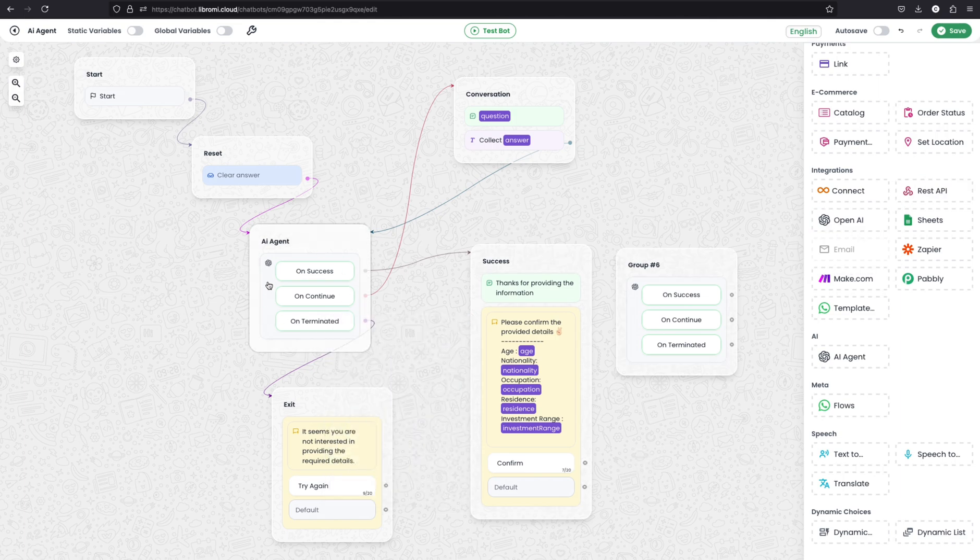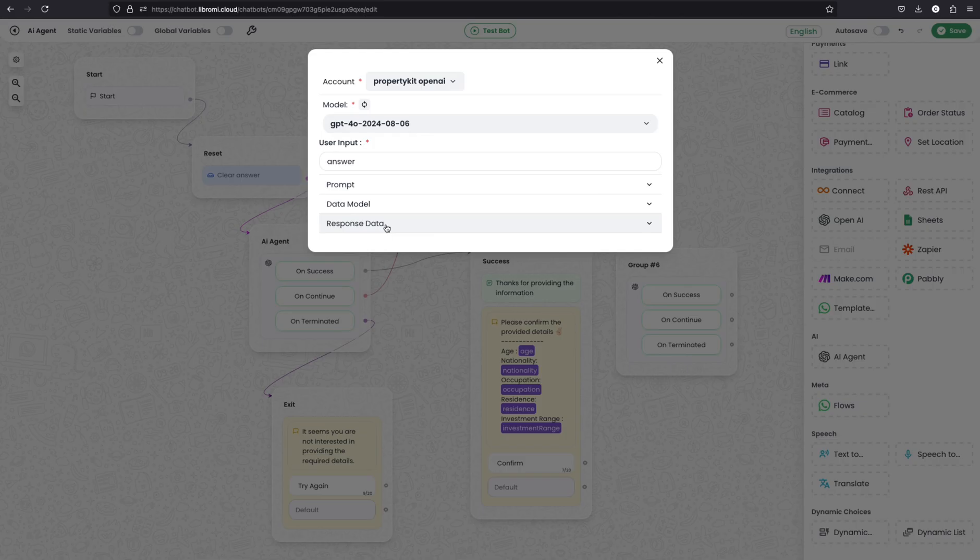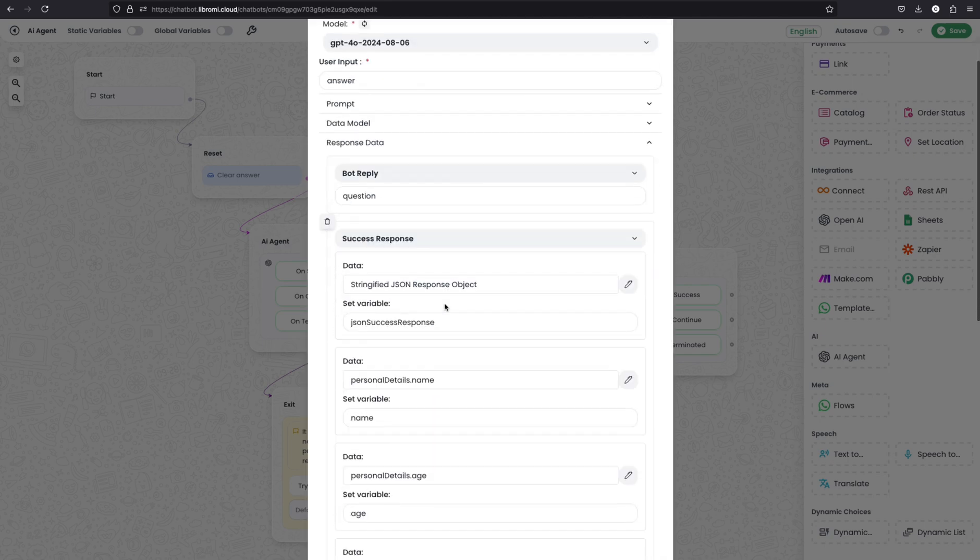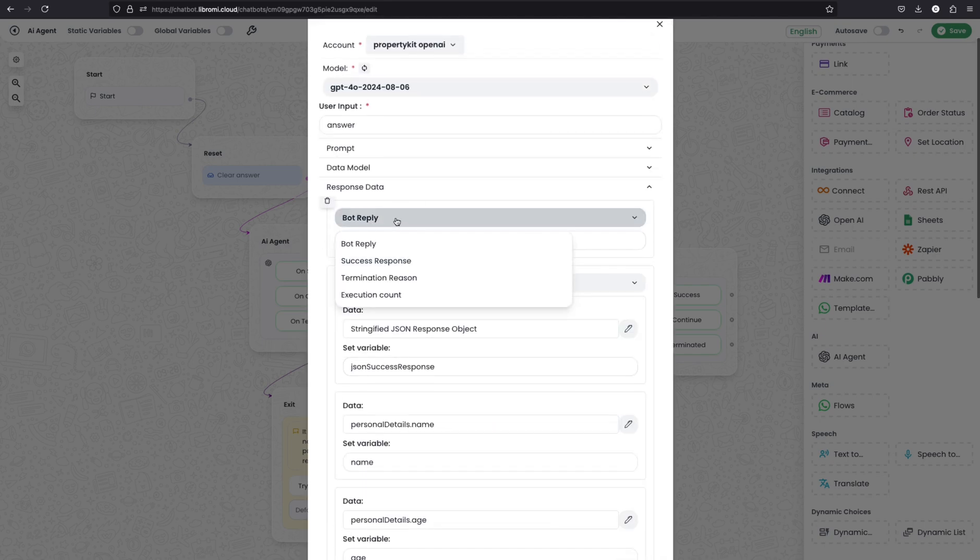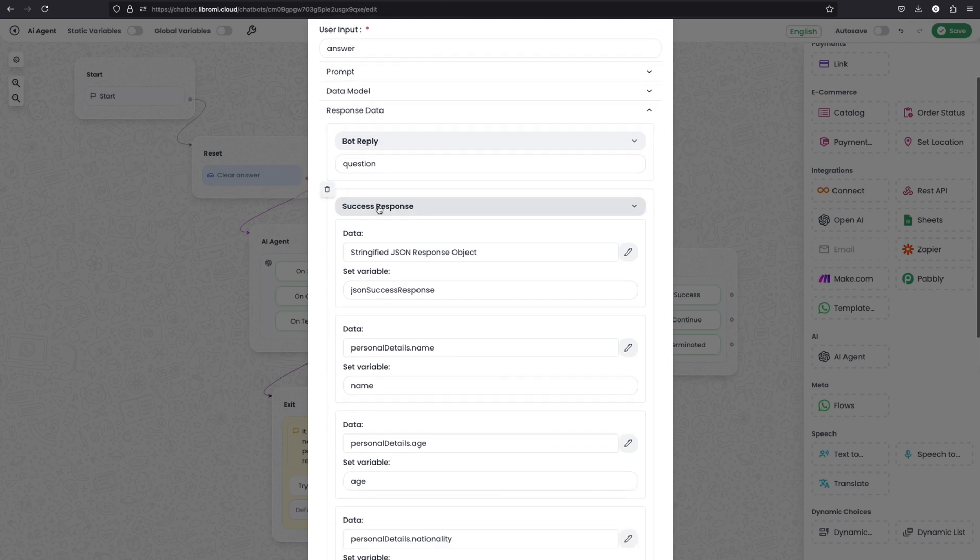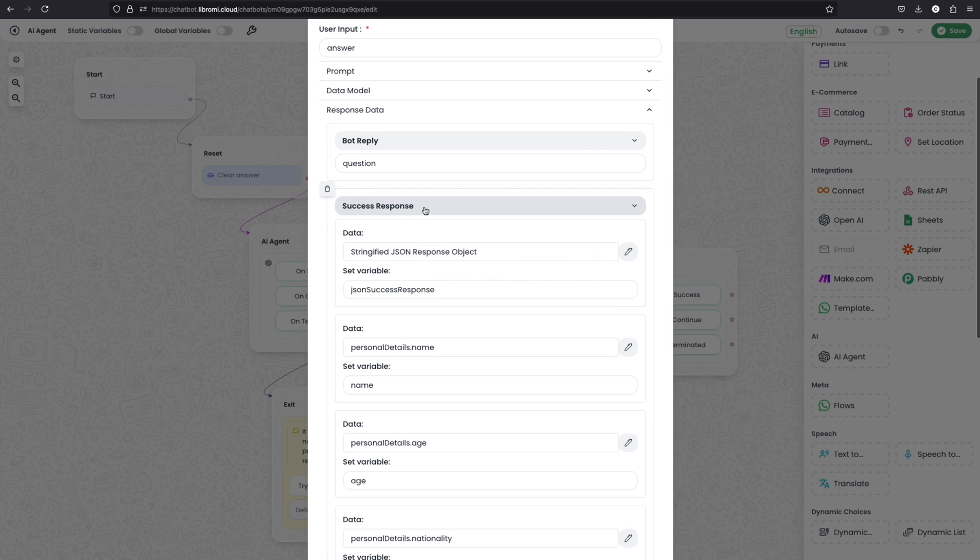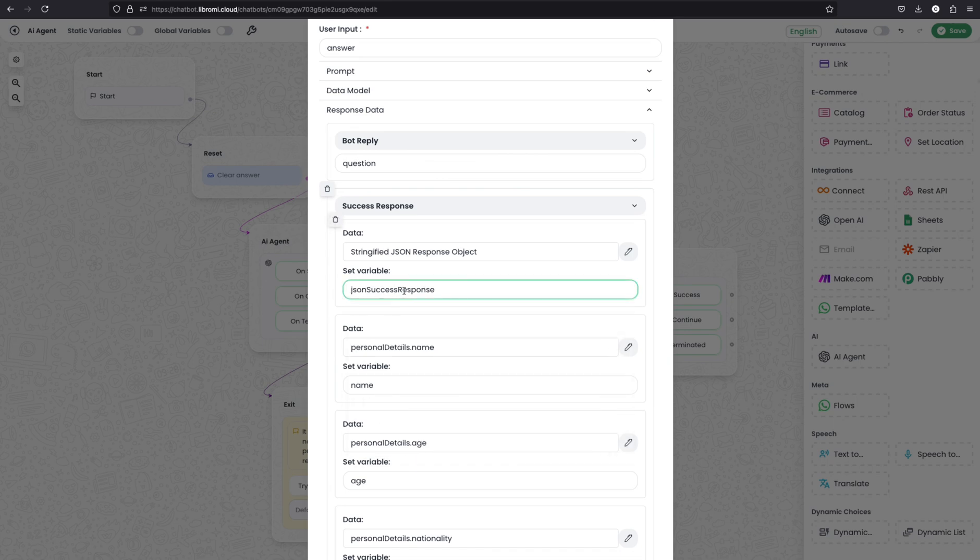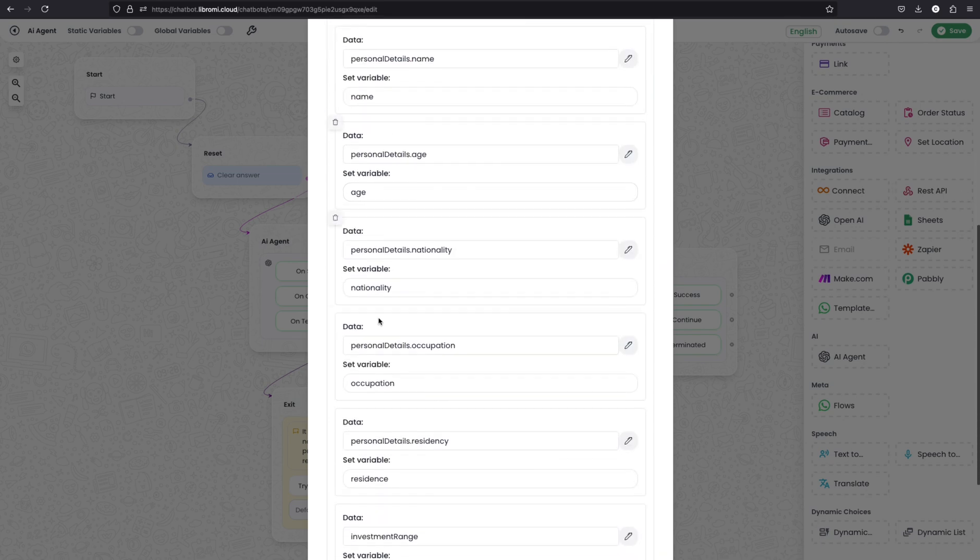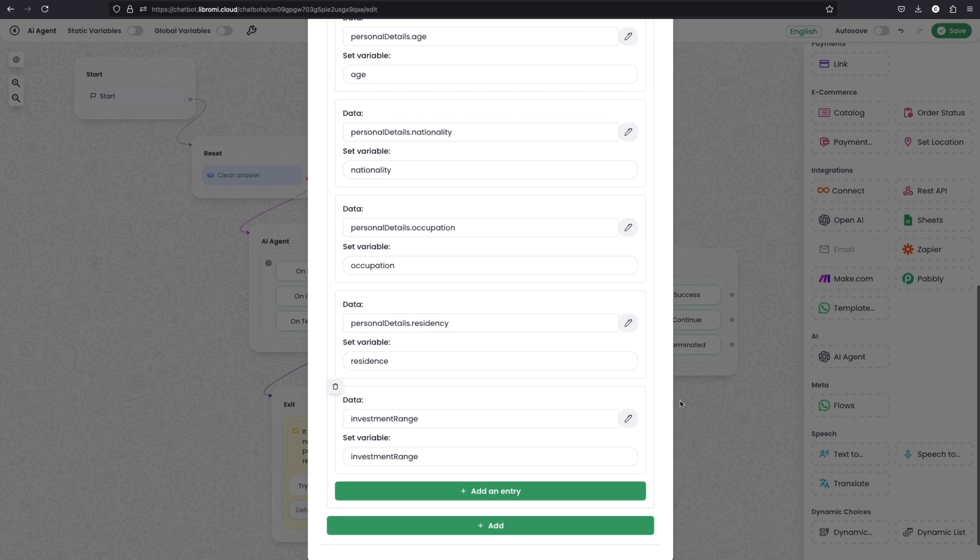So I'm coming back to the AI module again. If we click on the response data, actually I have predefined all the response data. So this will be the default bot reply. That will be the question to the user back from the AI agent. Next is the success response. The first item will be the stringified JSON response, which means the defined data type will be saved as an entire JSON data on this variable, JSON success response. And then we can use this variable as an entire payload to a REST API module. And next, you can see the name saved as name variable, age is age variable, similarly all the variables.